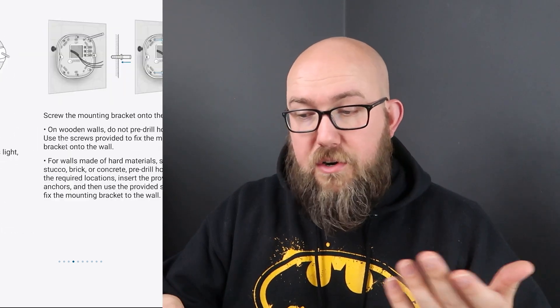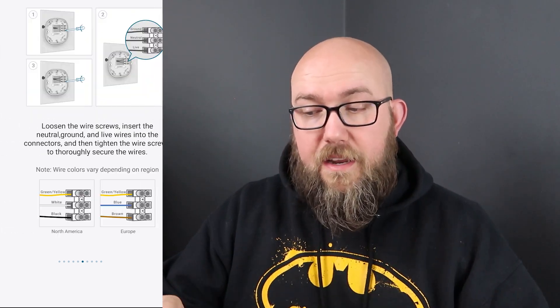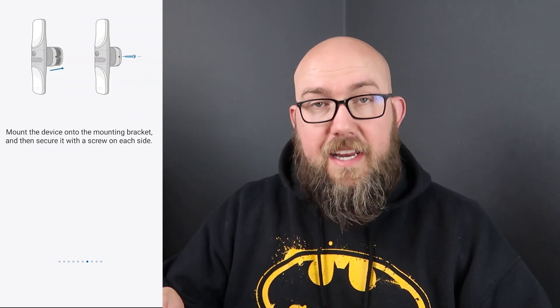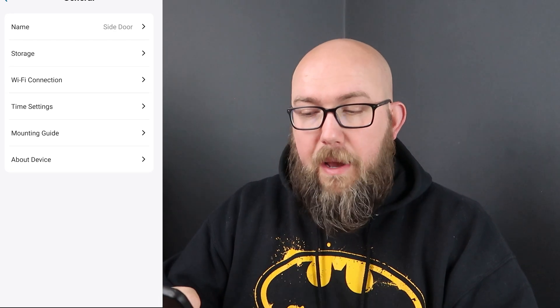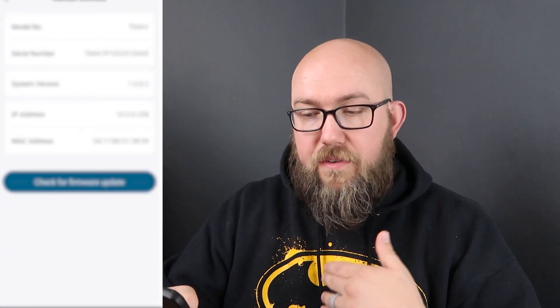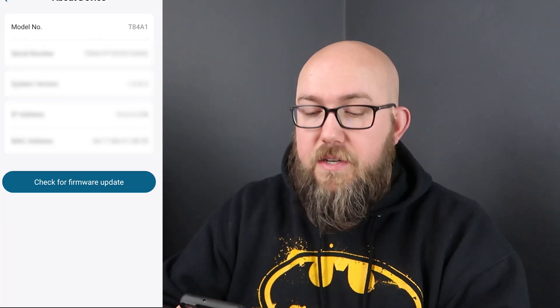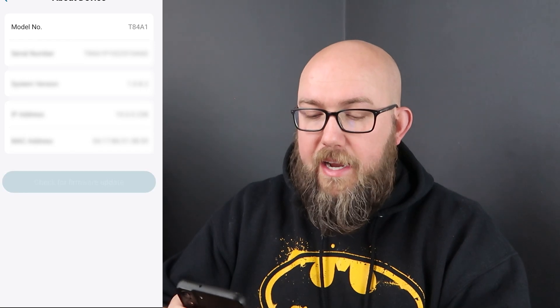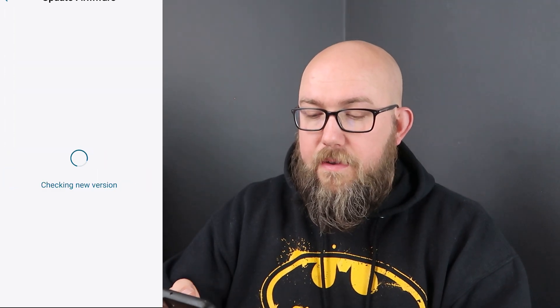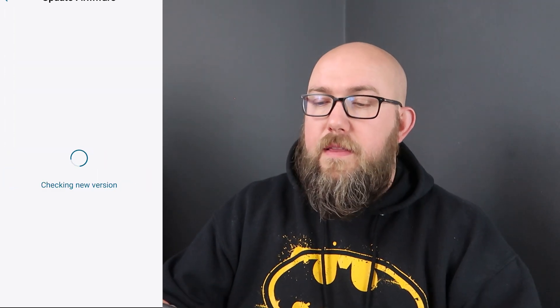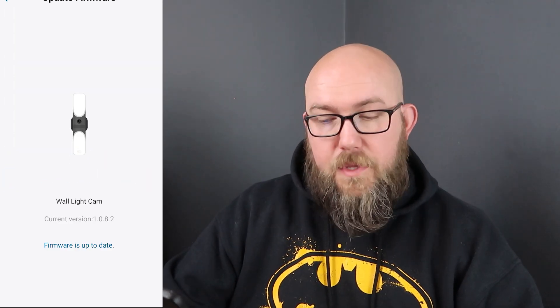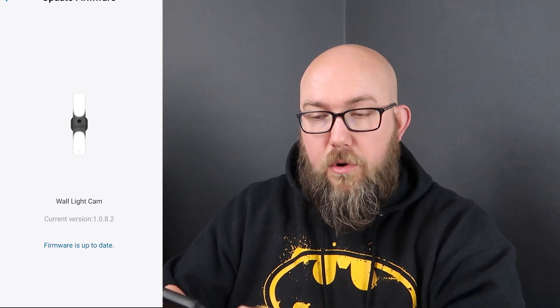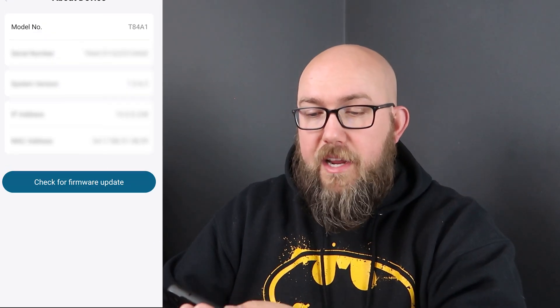Time settings you can go in here to adjust your date and time if it's not automatically pulling that correctly. Mounting guide, I think we talked about this earlier. If you need to go through that mounting guide again you can. And then about the device will give you things like your serial number, model number, system version, IP addresses of it on the network as well as its Mac address. Also within about devices where you will check for firmware updates.